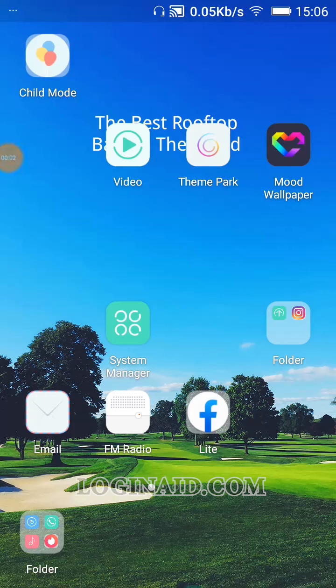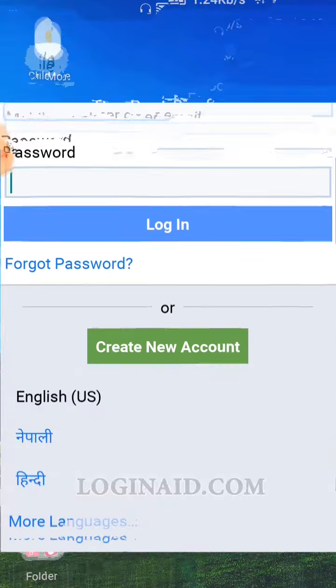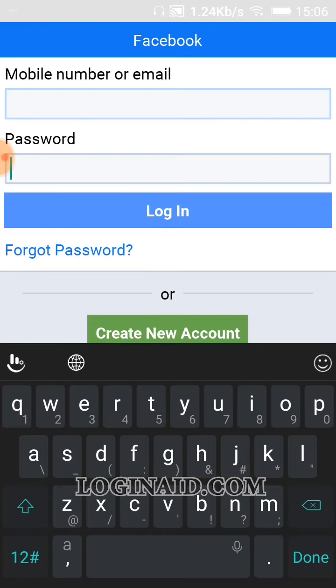Hello there, welcome back to our channel. On today's video, I'm going to show you how you can log into your Facebook account using your mobile number. You can sign in with mobile number or even with your email, so there are multiple options for login. In this video, I'm going to show you how you can do it with your mobile number.